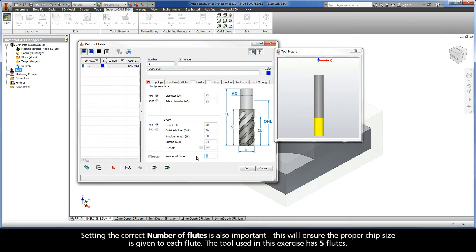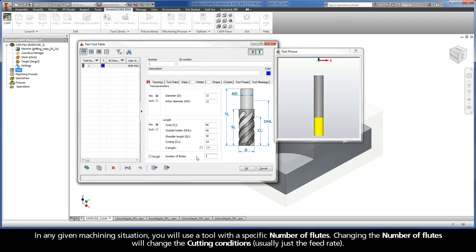Setting the correct number of flutes is also important. This will ensure the proper chip size is given to each flute. The tool used in this exercise has five flutes. In any given machining situation, you will use a tool with a specific number of flutes. Changing the number of flutes will change the cutting conditions, usually just the feed rate.